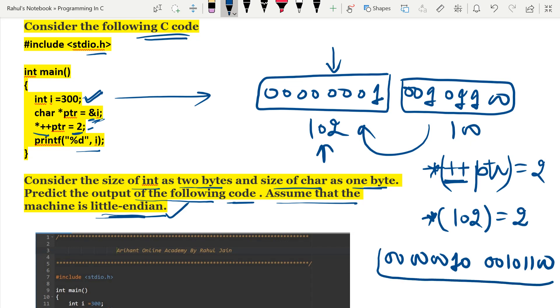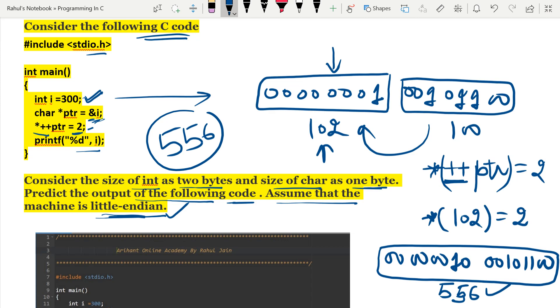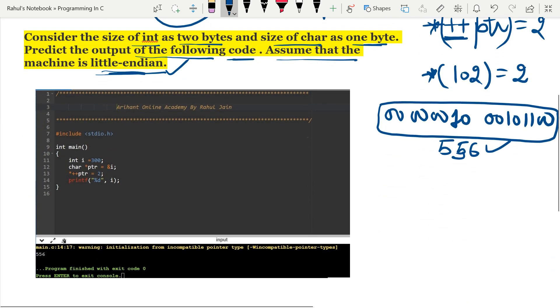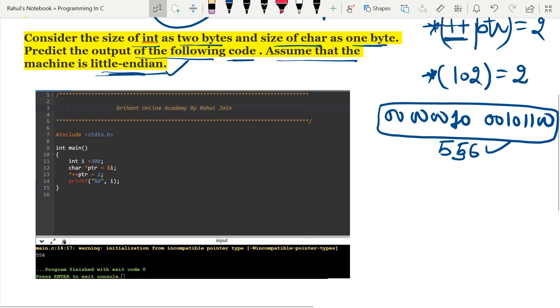Now if you evaluate this binary expression it will result as 556. So the output of this program would be 556. However, I had also executed this program on one of the compilers, you can observe here, and it is the corresponding output.